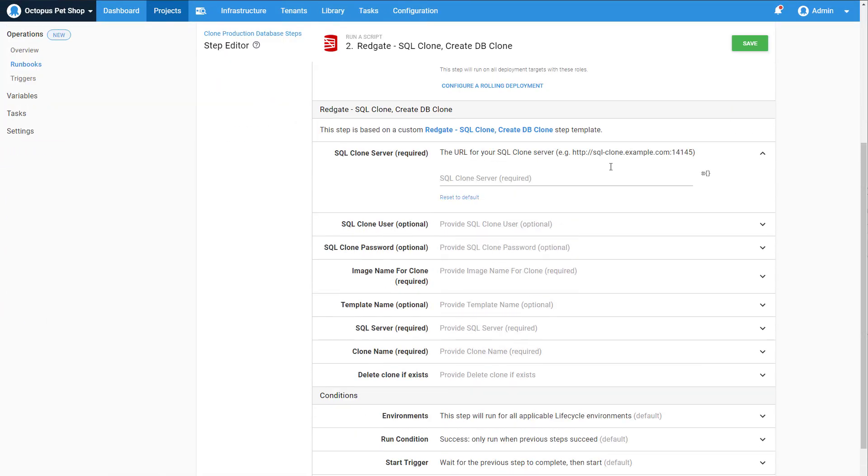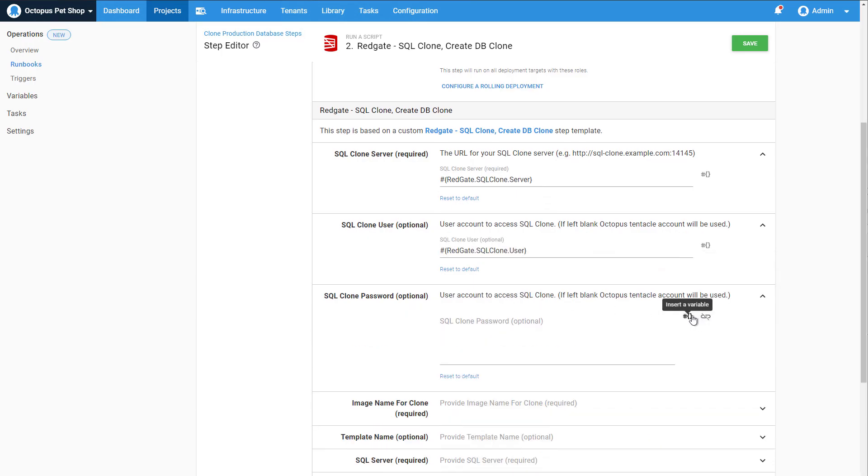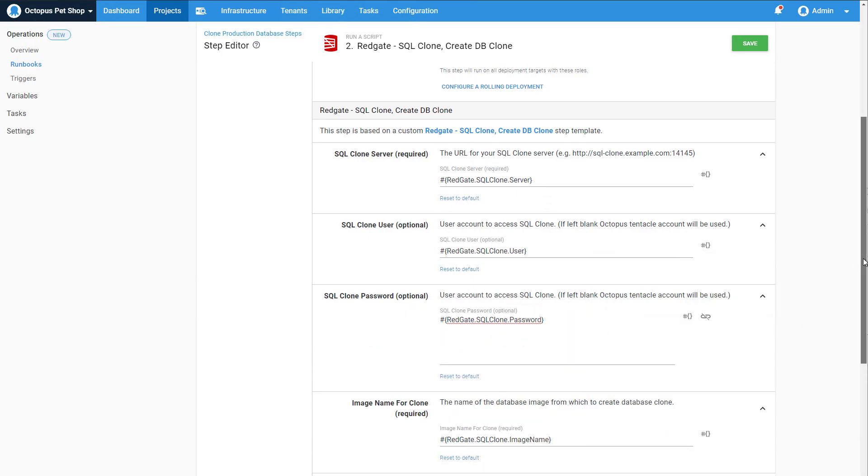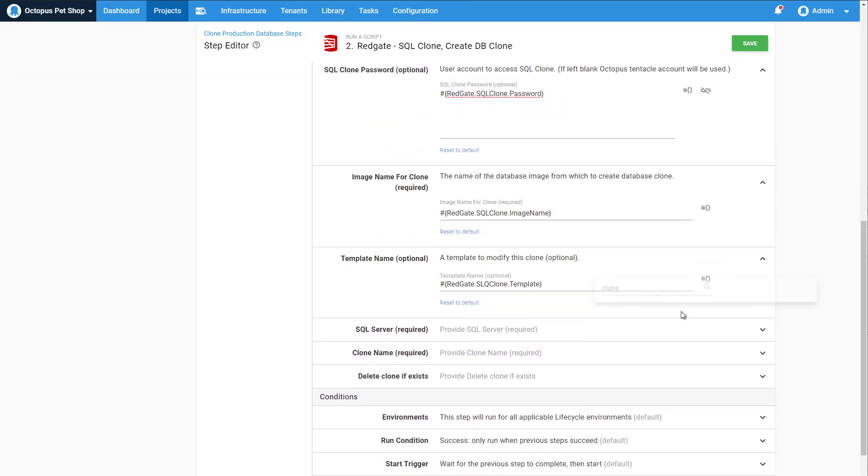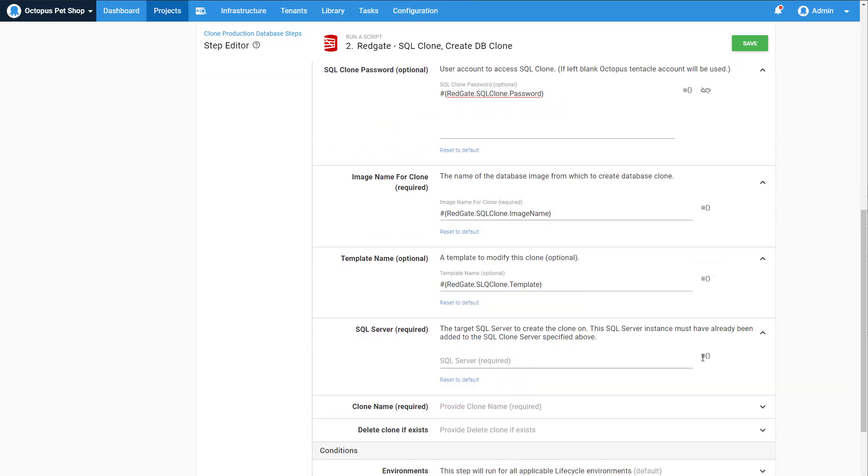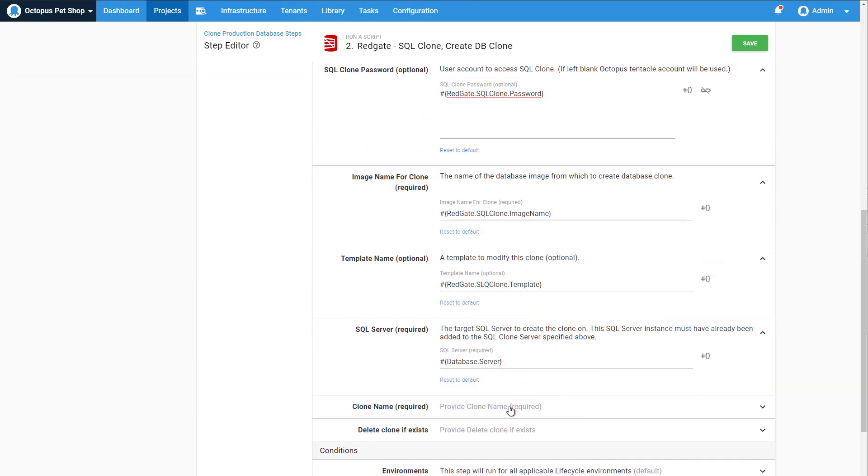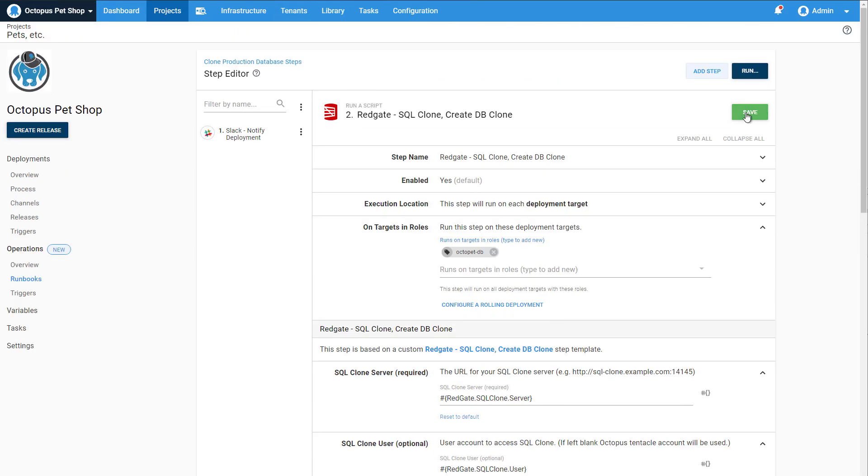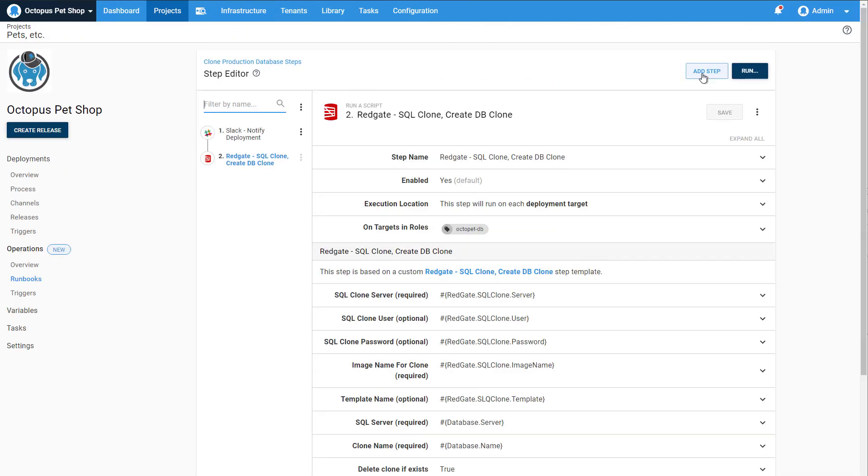Since you're already using Octopus Deploy for your automated deployments, info such as servers, usernames, and passwords are already part of your project. Speaking of passwords, we keep all of your sensitive data encrypted and secure, so you won't have to worry about users being able to access info that they shouldn't be able to.